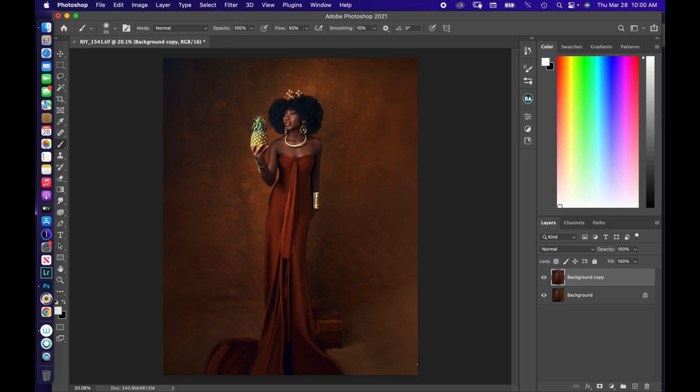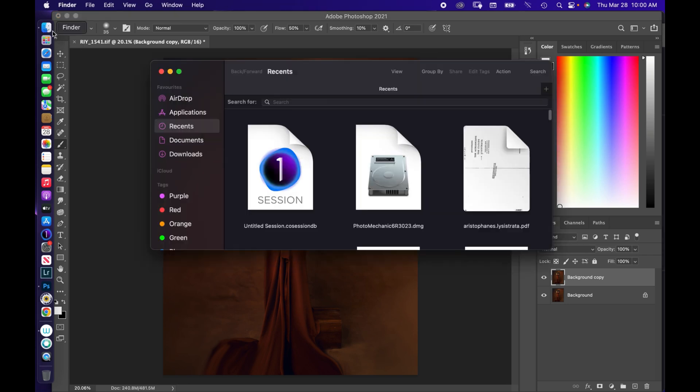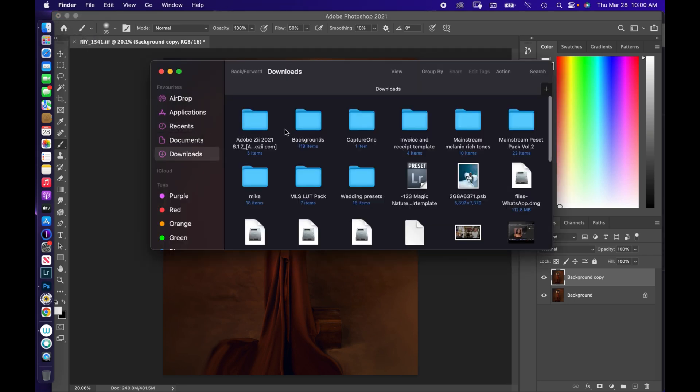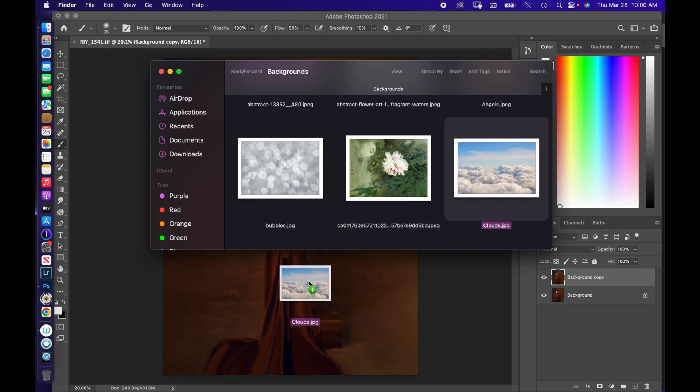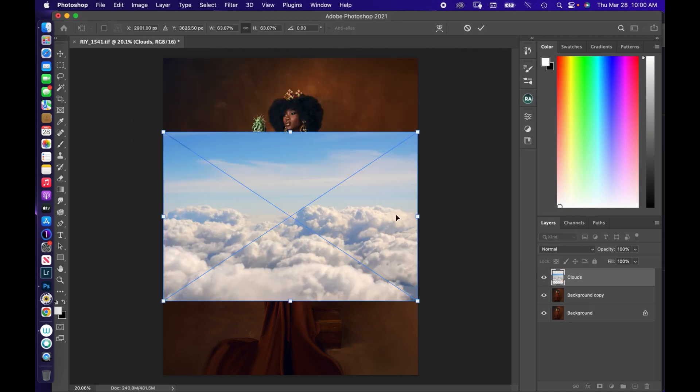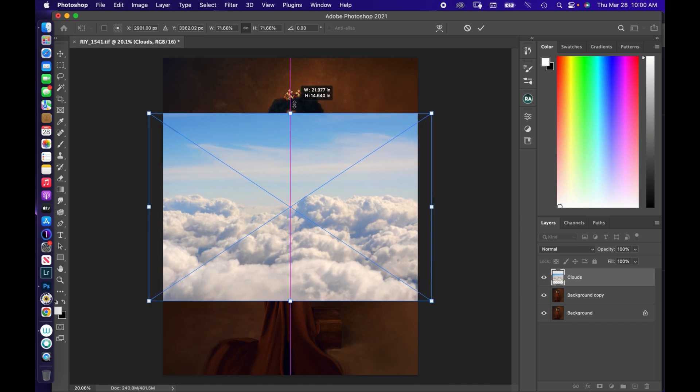So the first thing you're going to want to do is to bring in the photo you would want to add into this to make it dramatic. So I'm just going to drag that into Photoshop. It's in downloads. I have a folder where I have all my backgrounds, and then this is a picture of clouds. You just drag and drop into Photoshop.